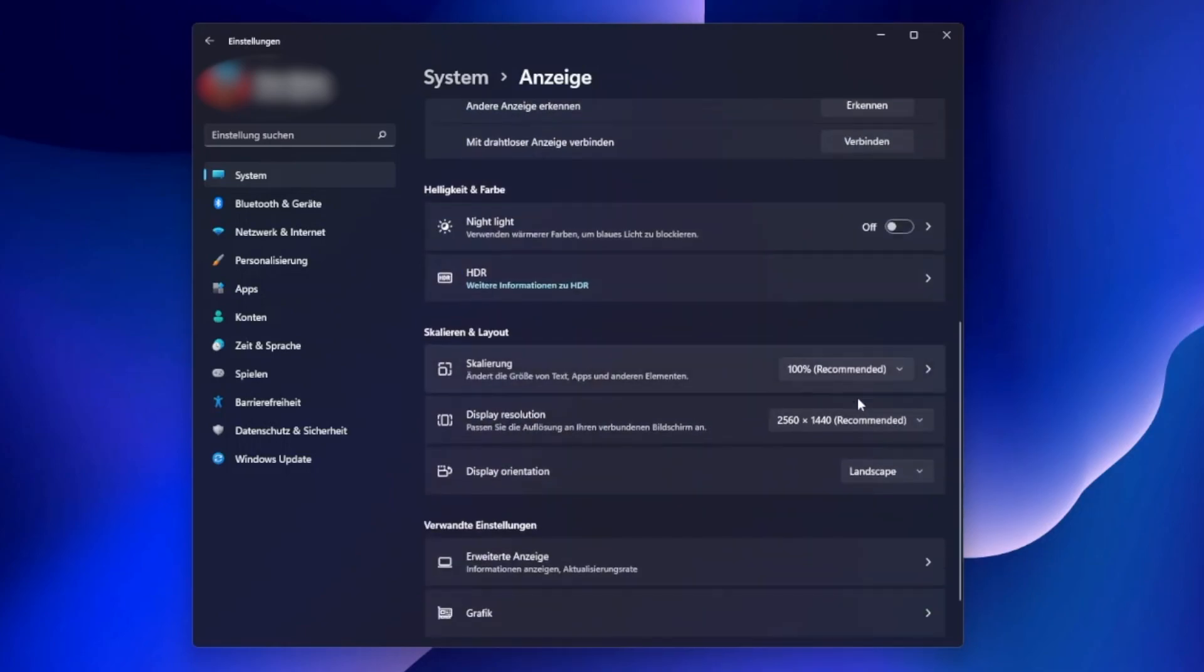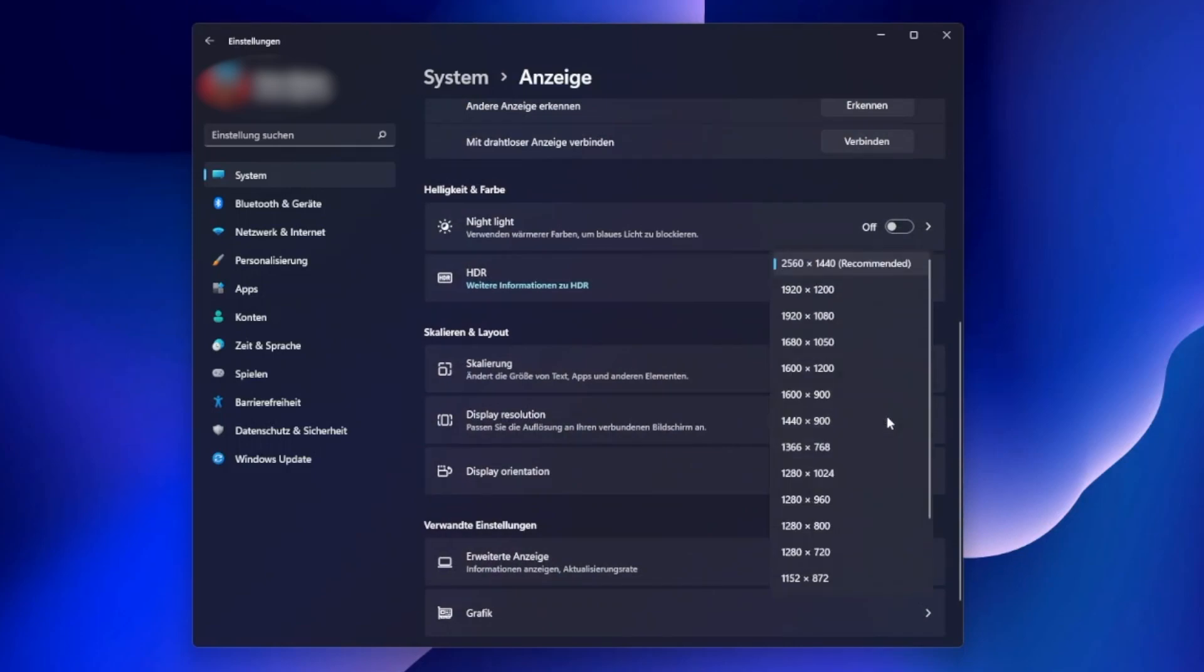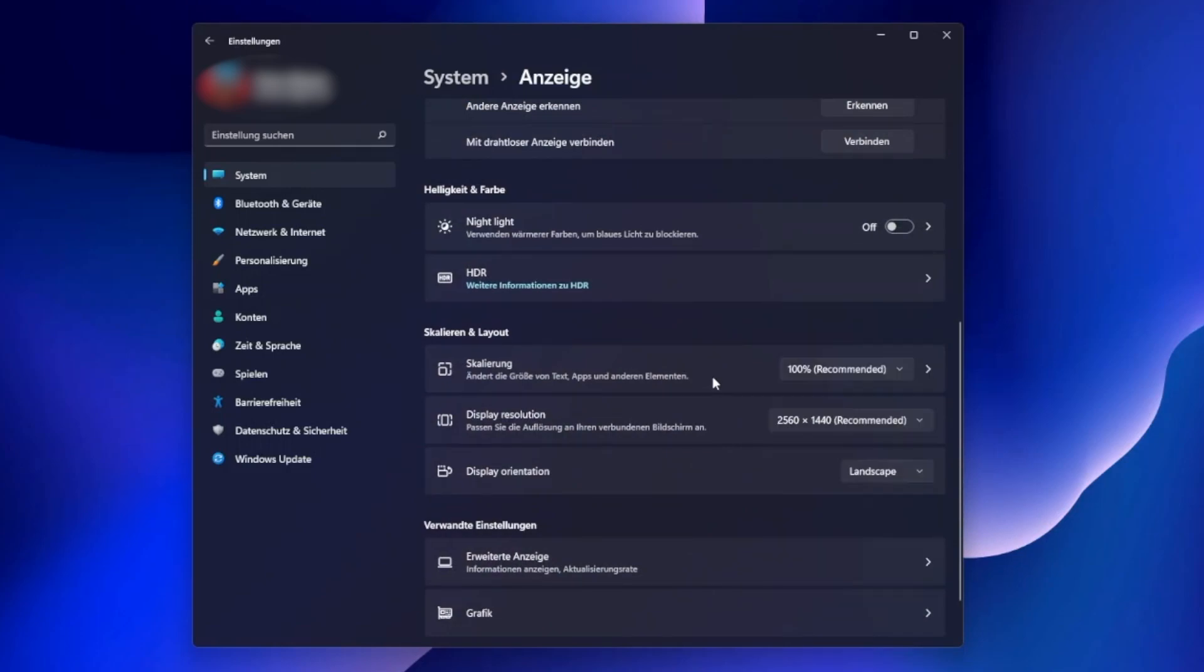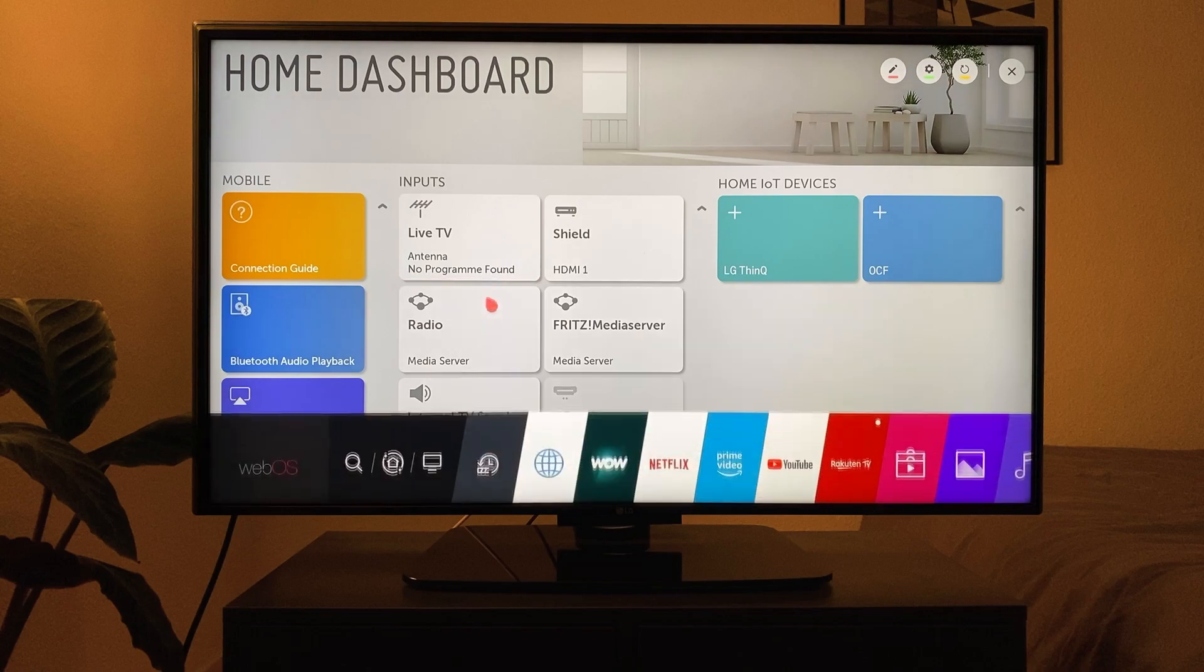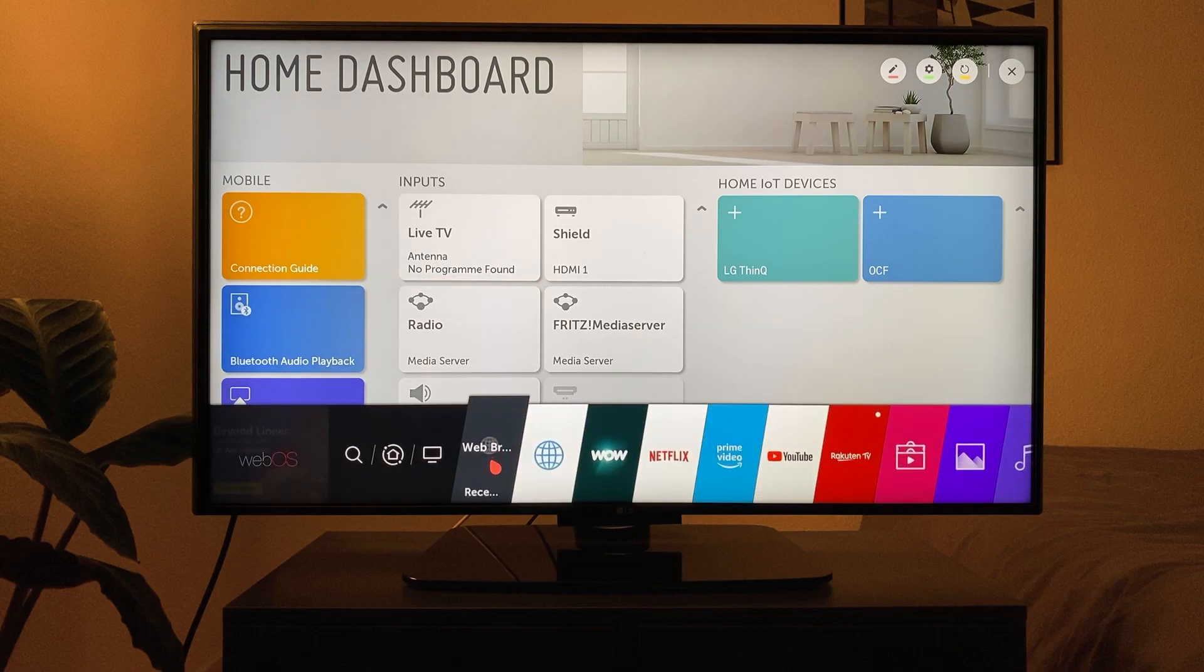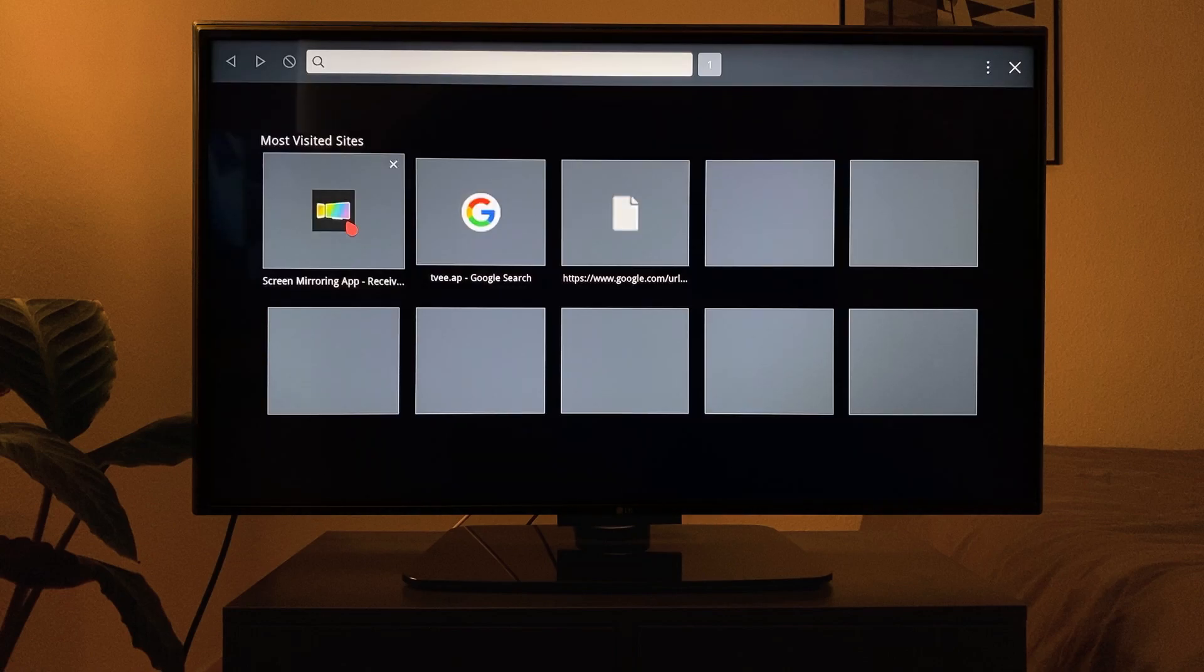After everything is set, we switch to the receiver device. On the smart TV, open the browser and enter the address displayed.